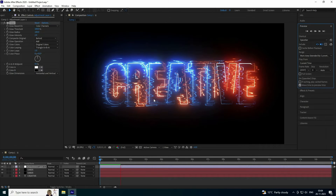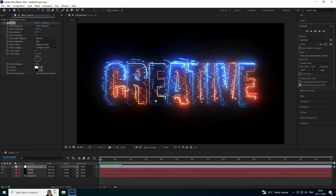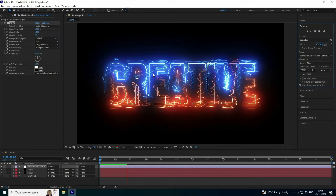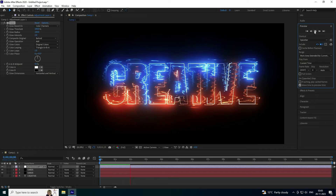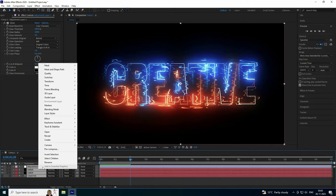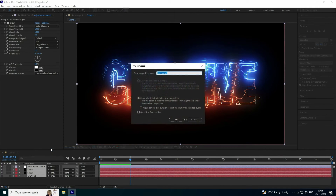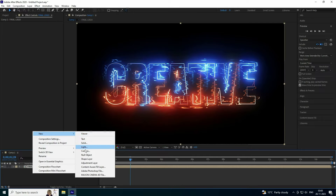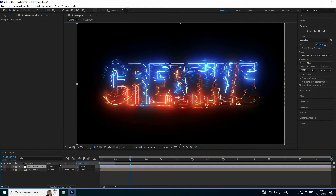The logo animation is finished. Now apply a shadow and some particle effects. Select all layers, right-click, and pre-compose them — name it 'Logo Final'. Press OK.